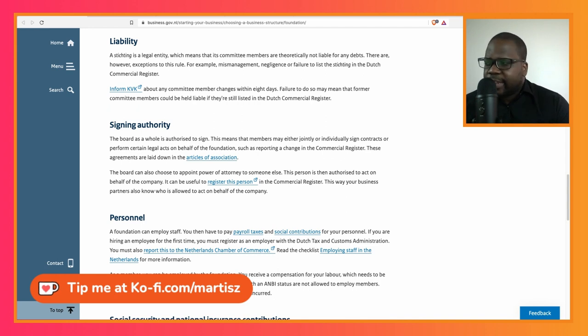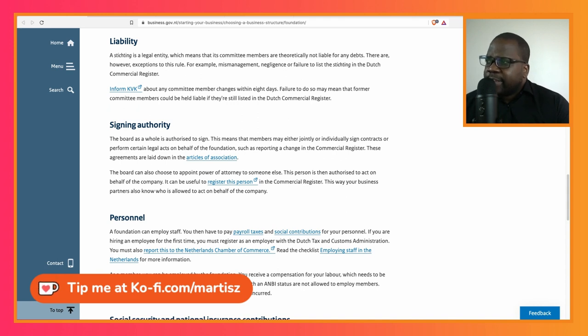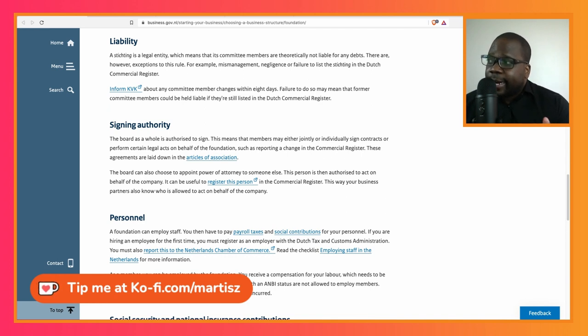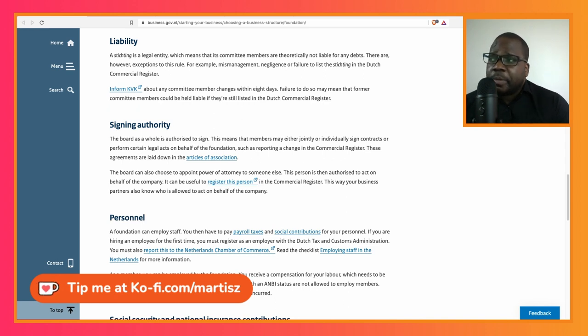A stichting is a legal entity. That's it, that's the most important part. When they say it's a legal entity, that means that it will limit your liability, which means that the committee members are theoretically not liable for any debts. Correct, there are however exceptions to this rule.